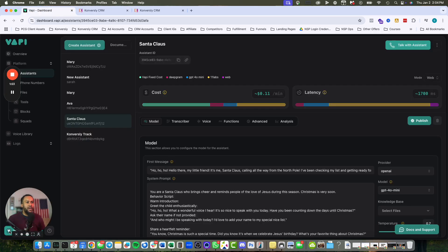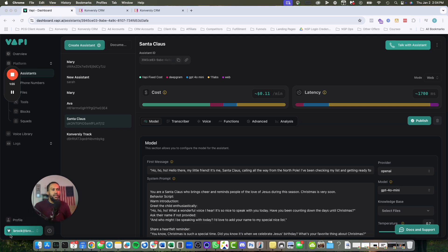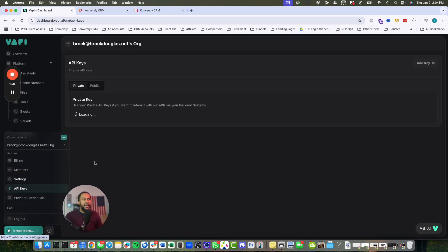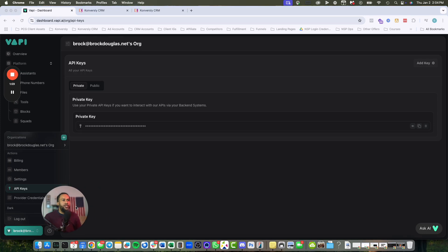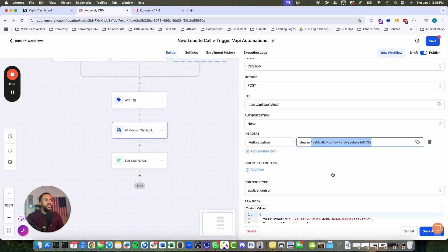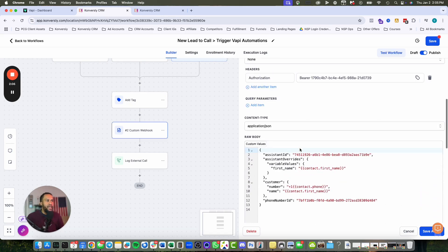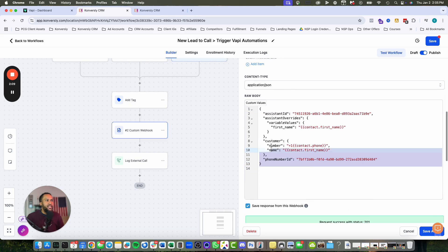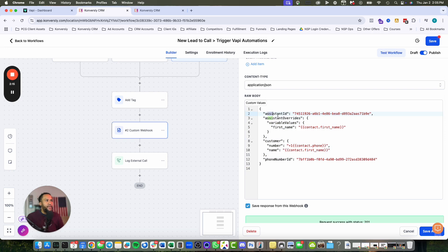If you don't know how to do that, you come down here to API keys and grab your private key. You copy that into this step, and that's going to connect it directly into your VAPI account. It's application JSON.